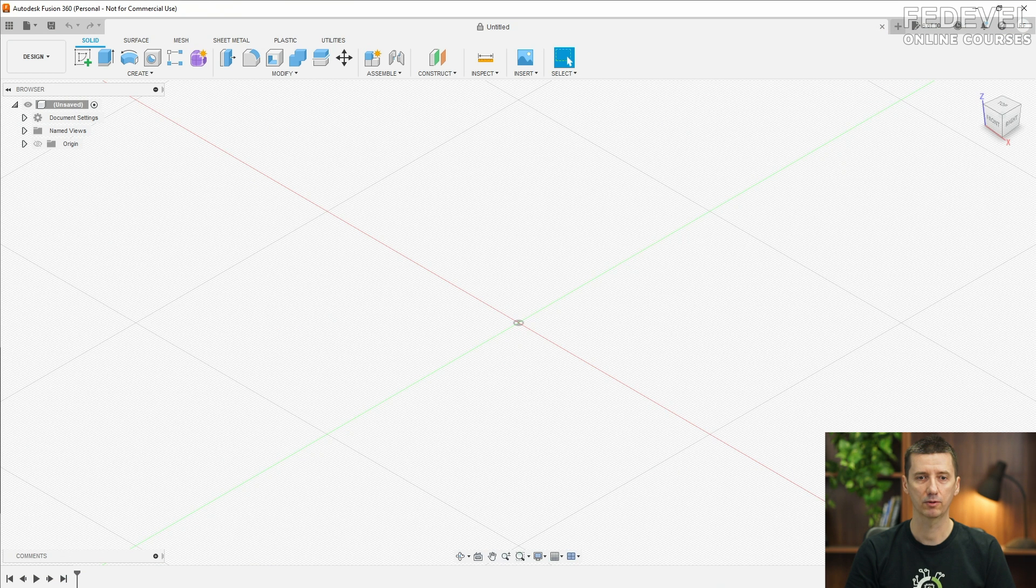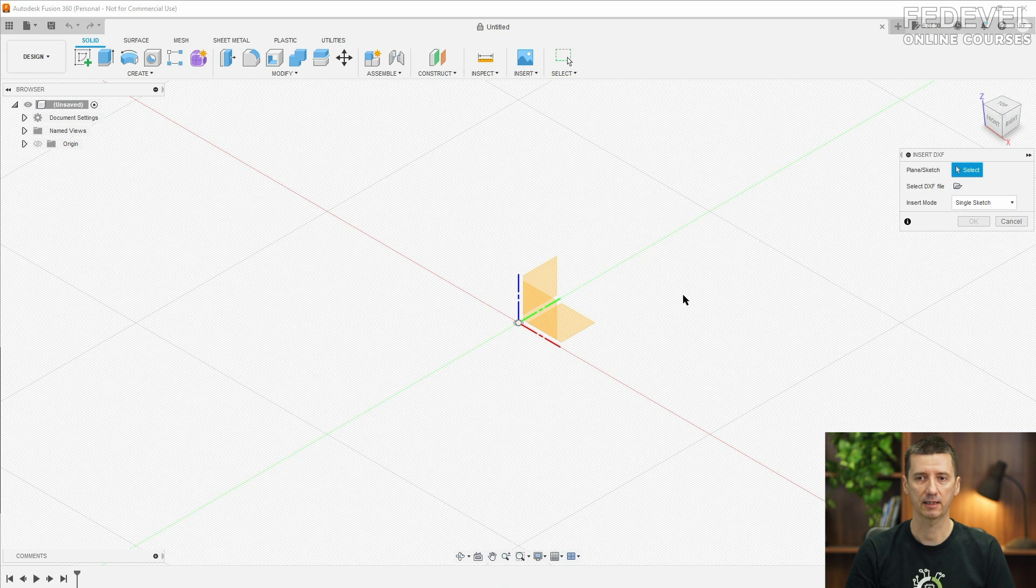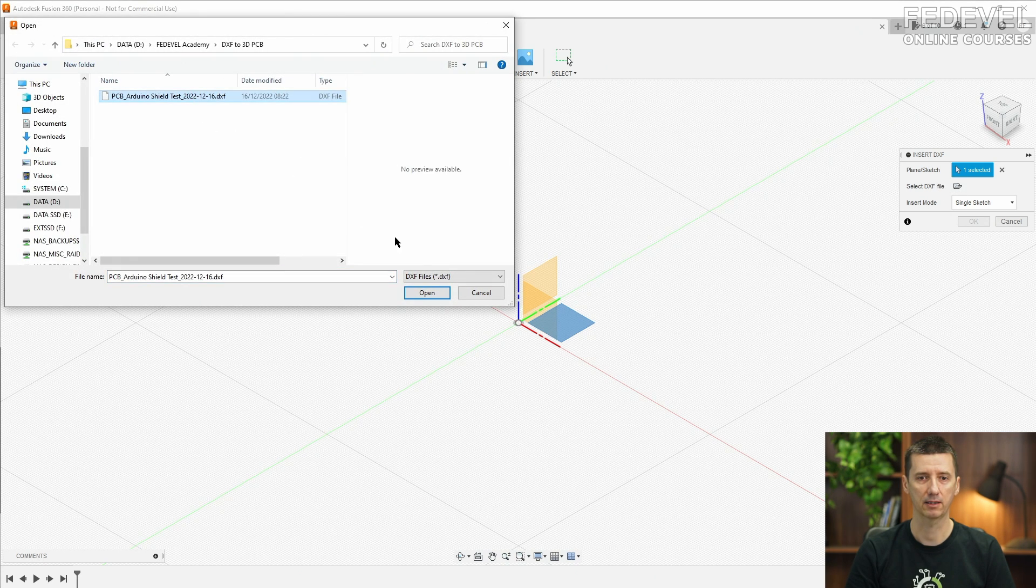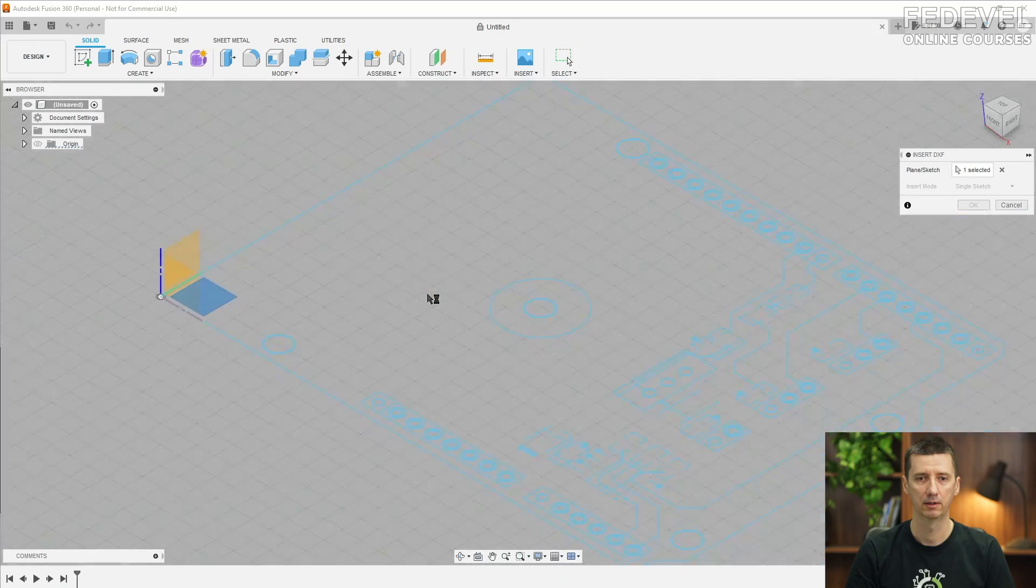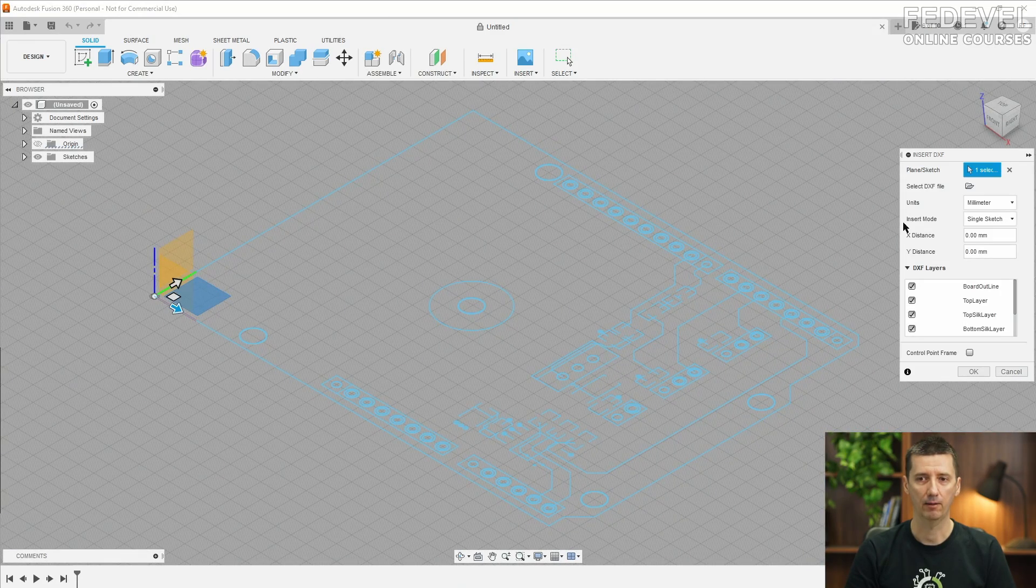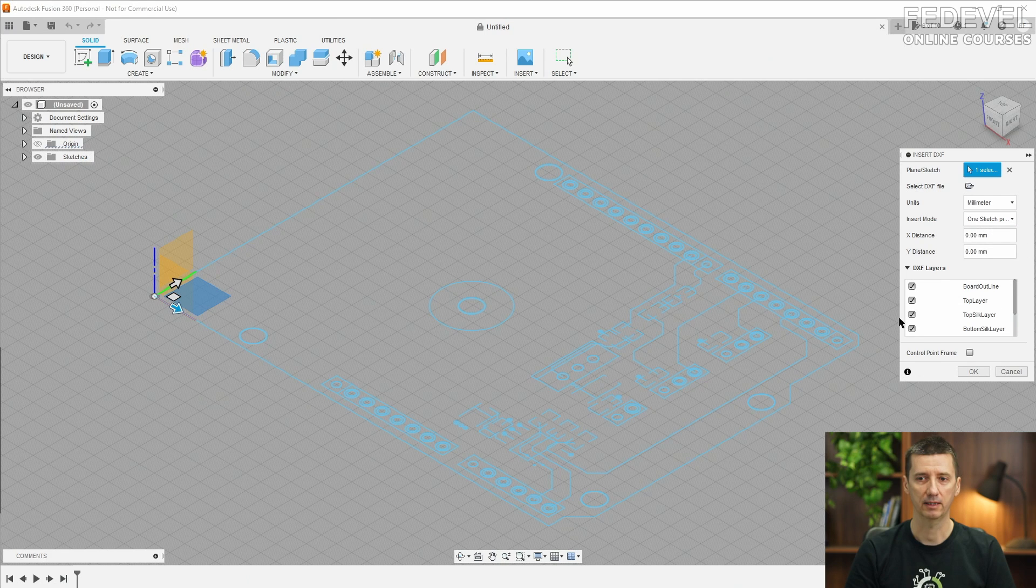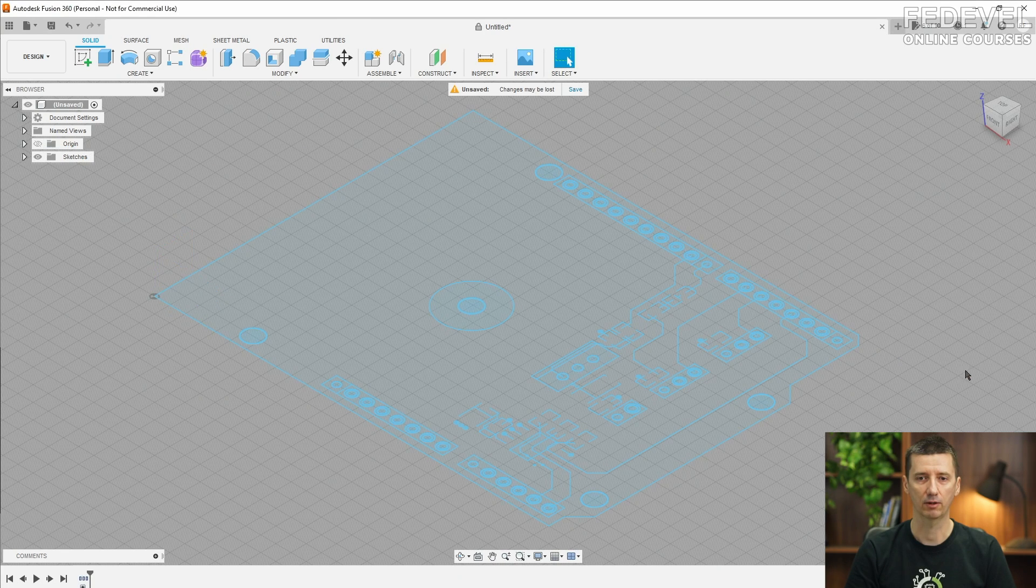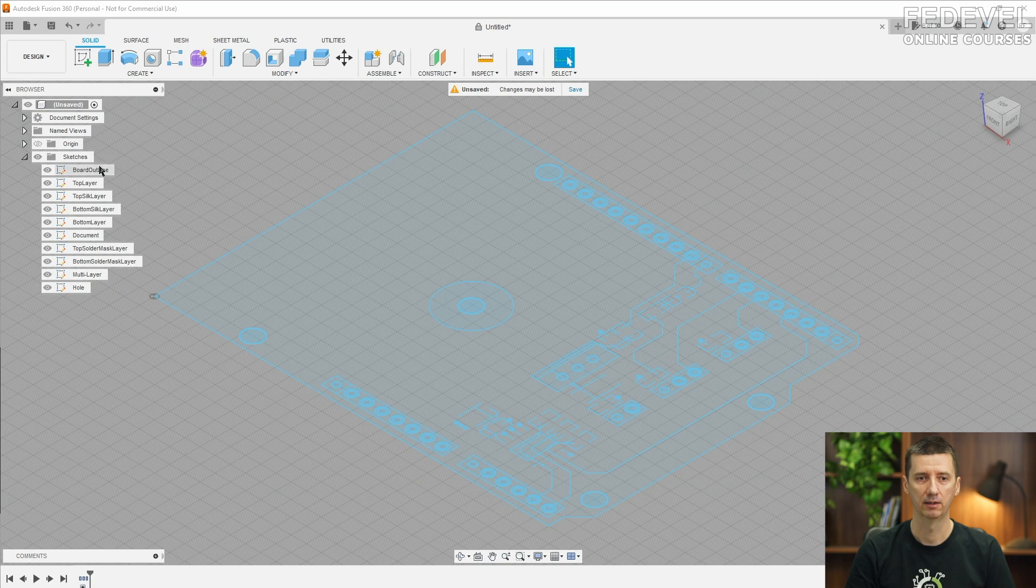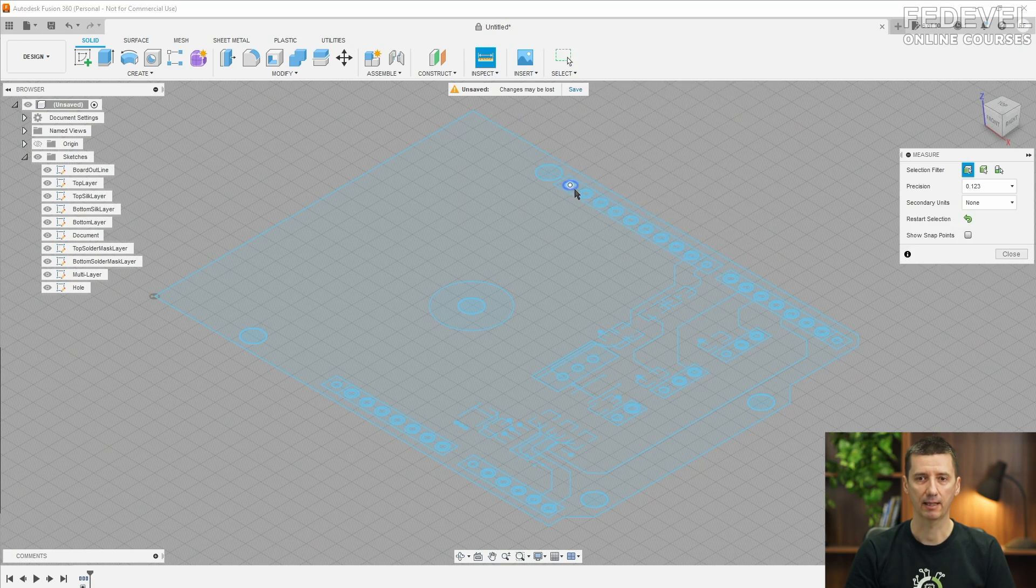Once you start the software, insert DXF. Select the plane where we would like to put it and select the file what we have just created. Open. Now we would like to import the layers on the individual drawings. Here they are.